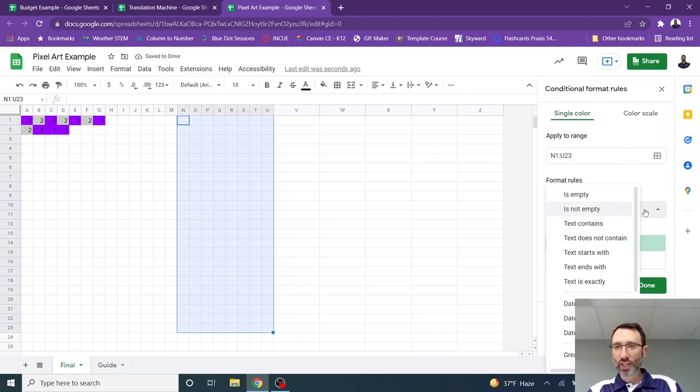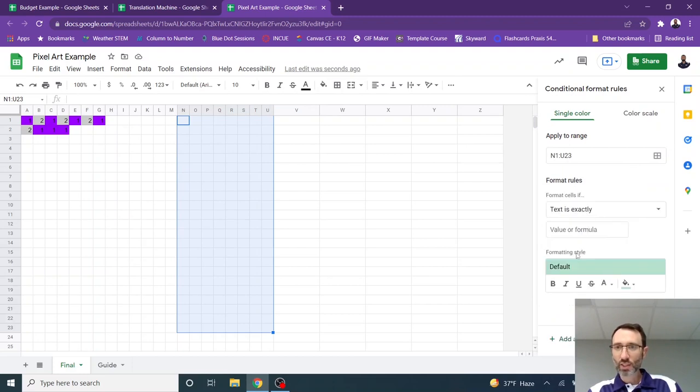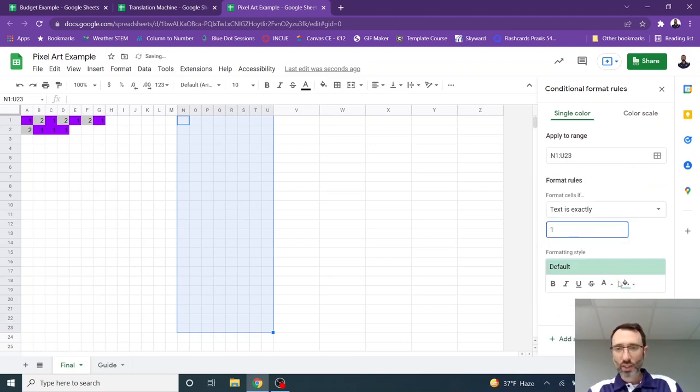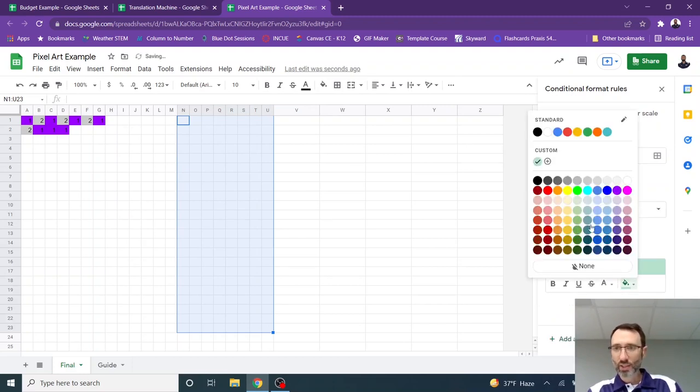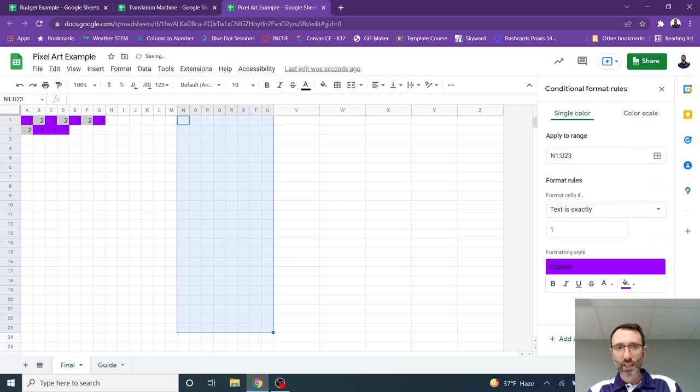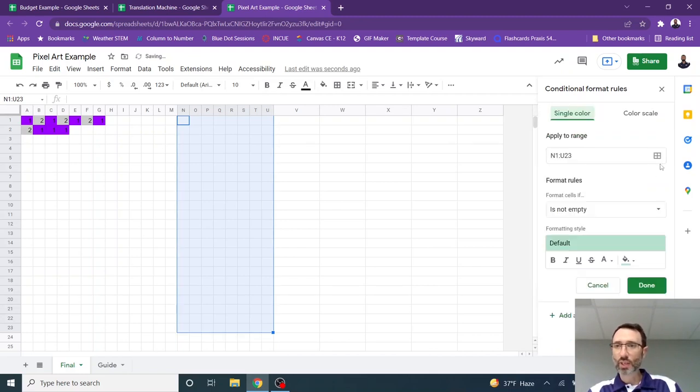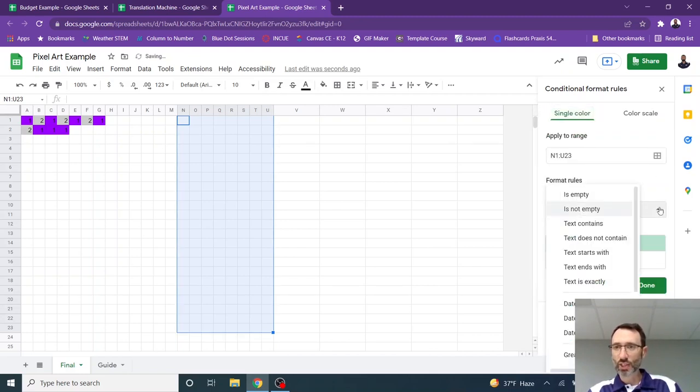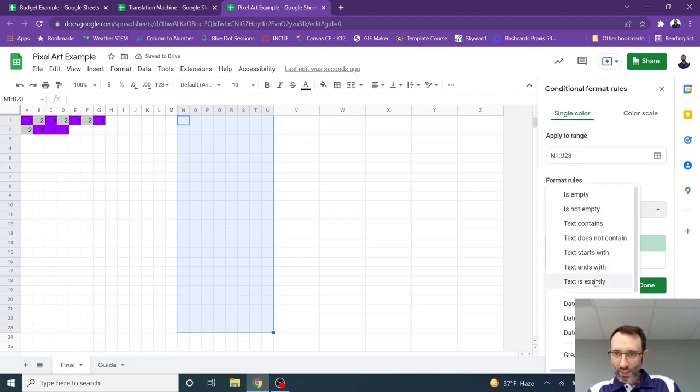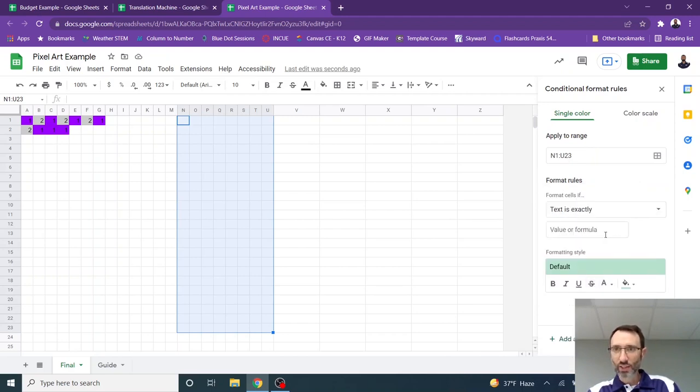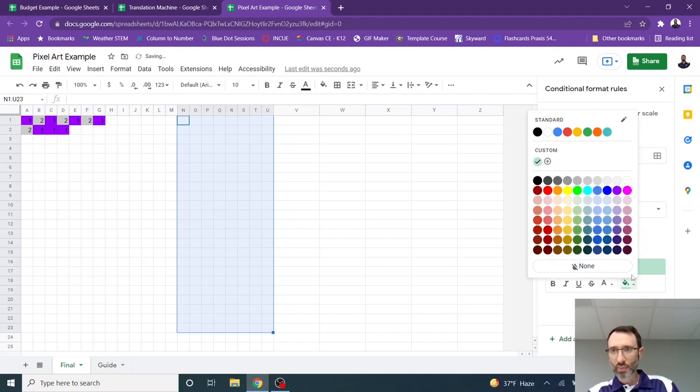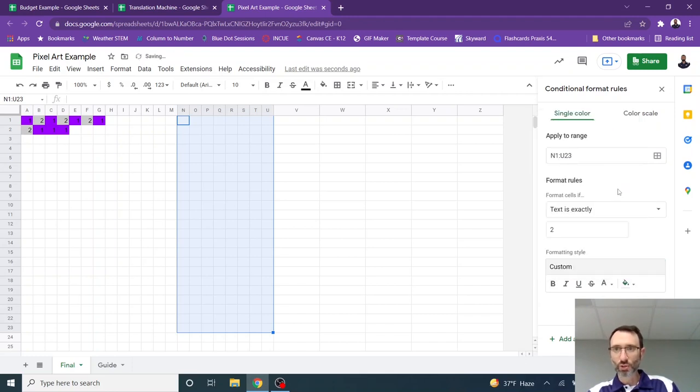And then I selected a rule. If the cell's value is exactly one, then I made it purple. And I applied that. And then I added another rule. And I said, if the cell's value is exactly, text is exactly two, then I made it a gray. I don't know which gray. So I'll just go with this one. That one wasn't quite dark enough.